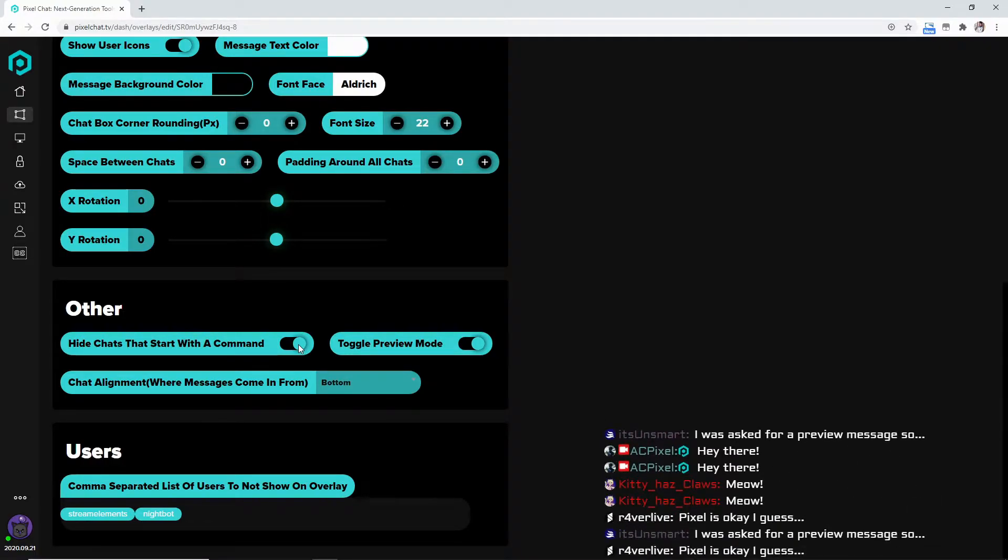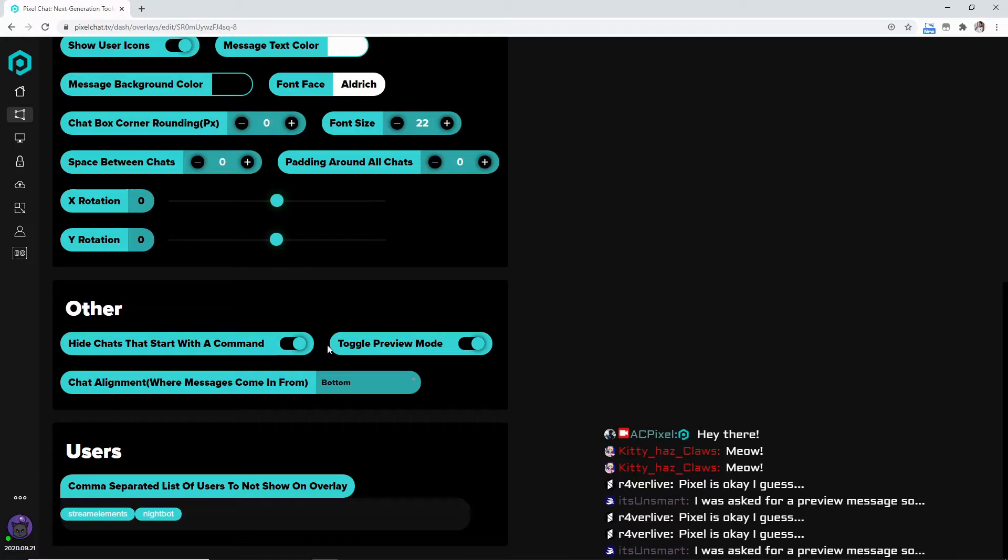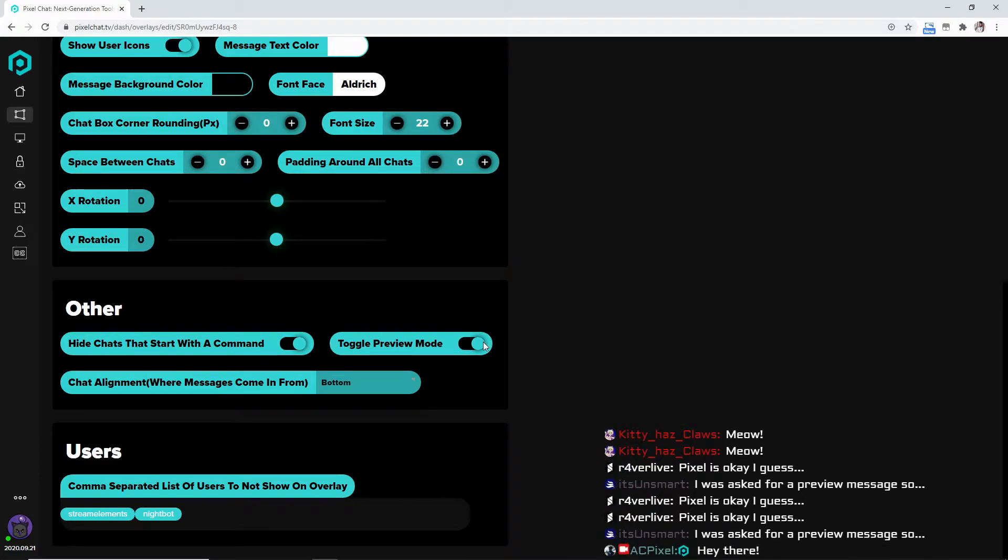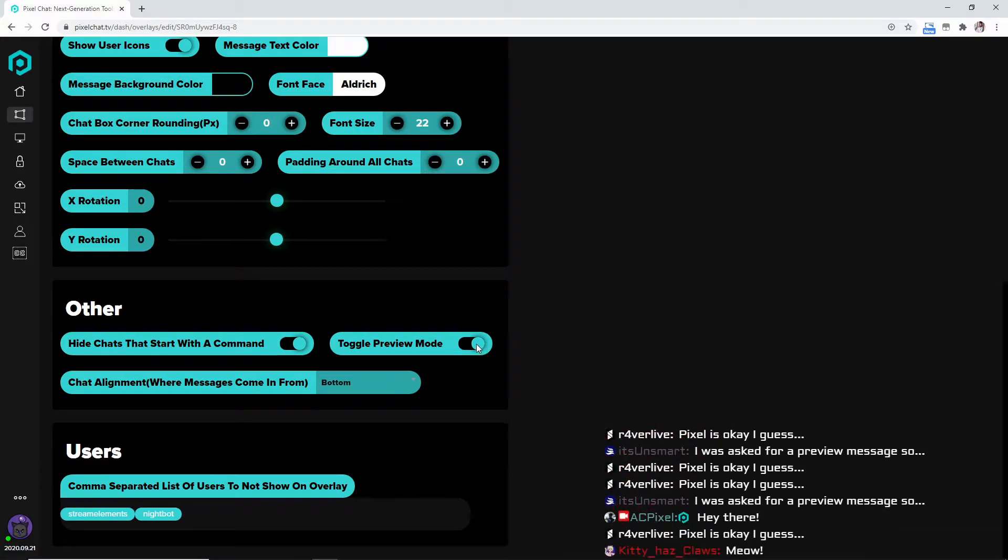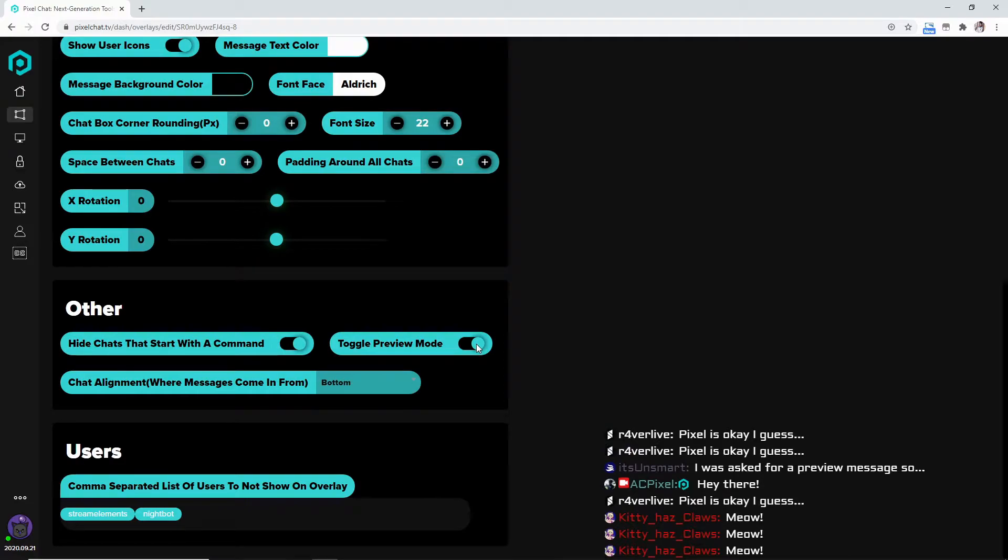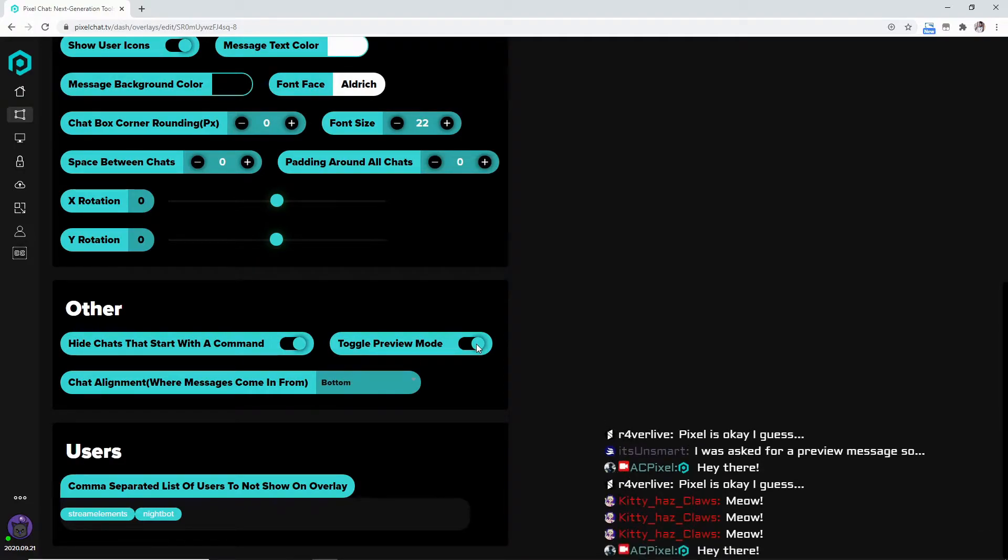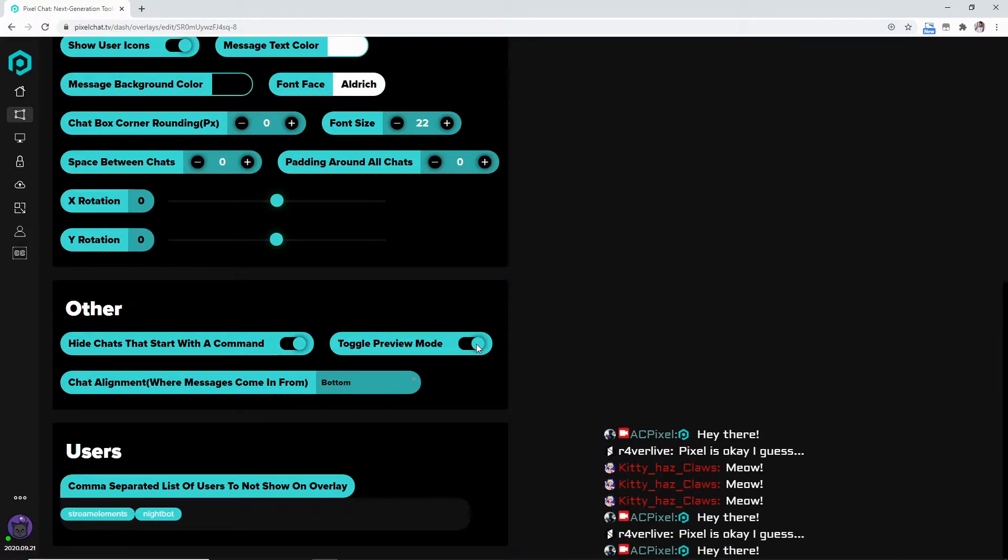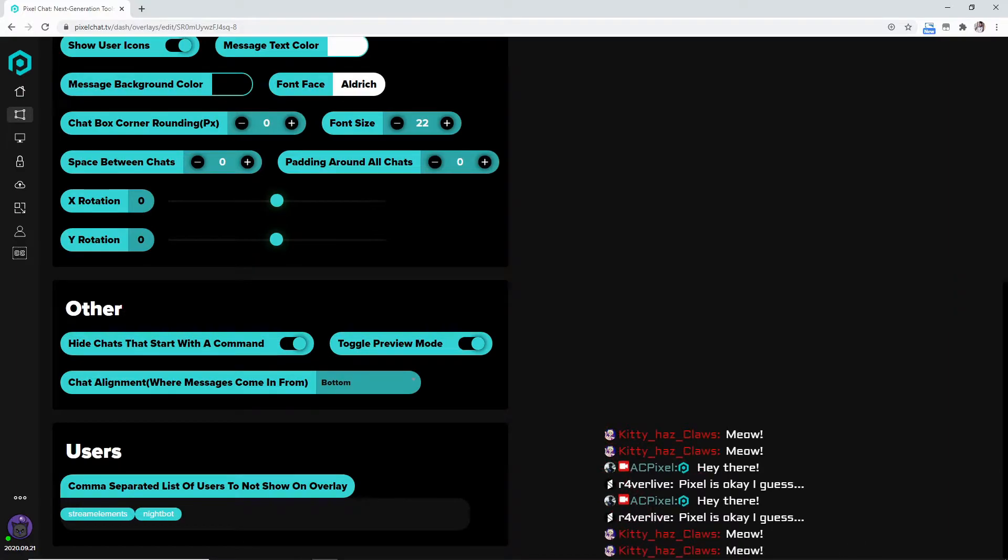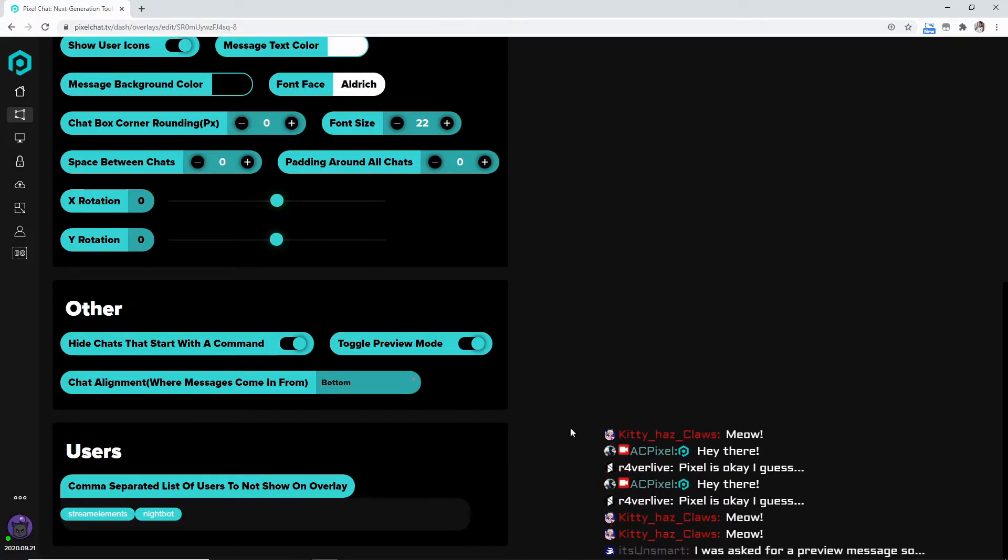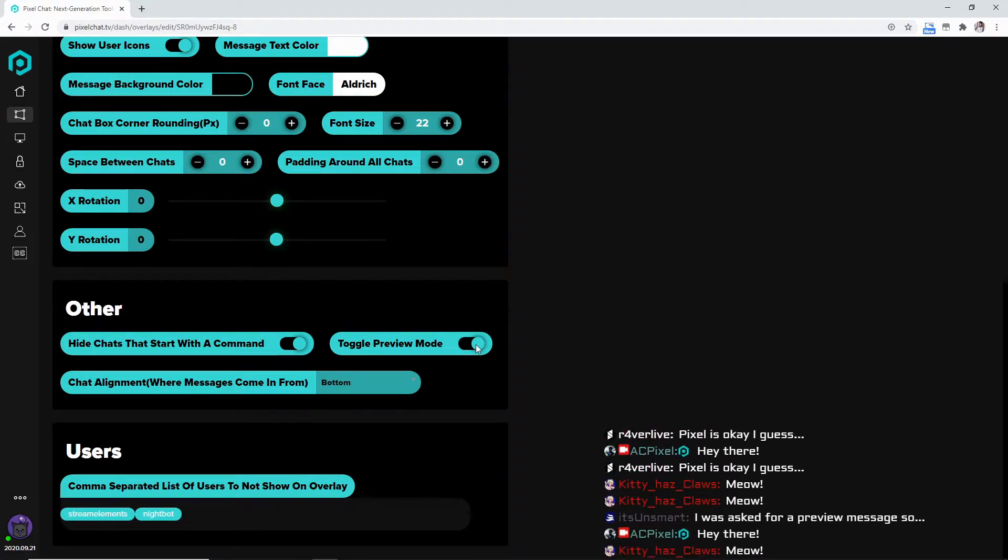Toggle preview mode - it makes it to where you can see it on your actual OBS with nobody talking. It'll just do these messages right here over and over and over, so if you're not showing it off to somebody just click that off.